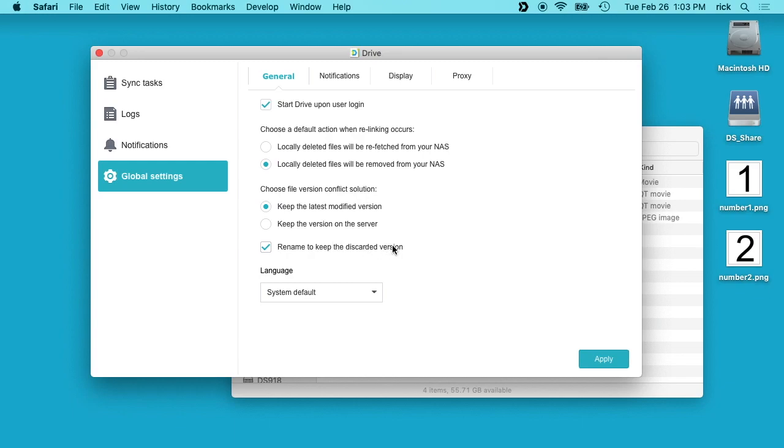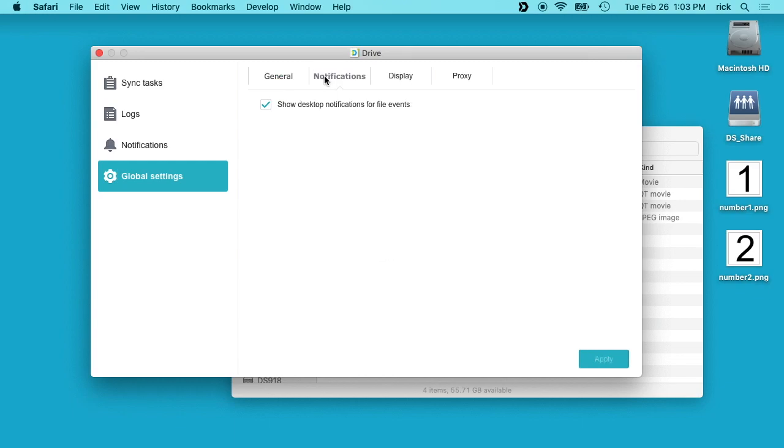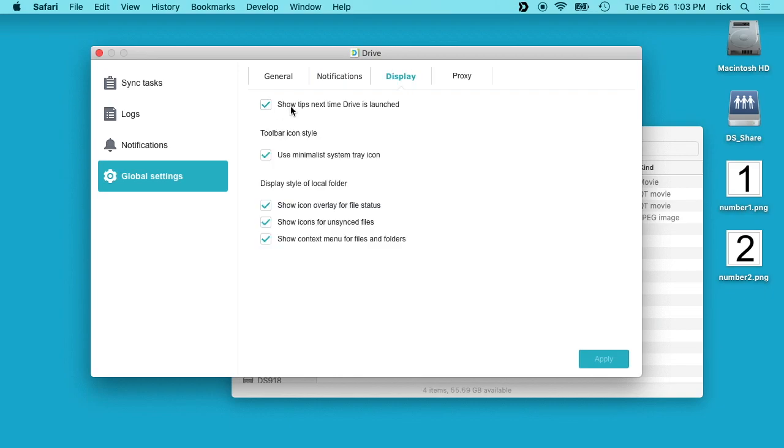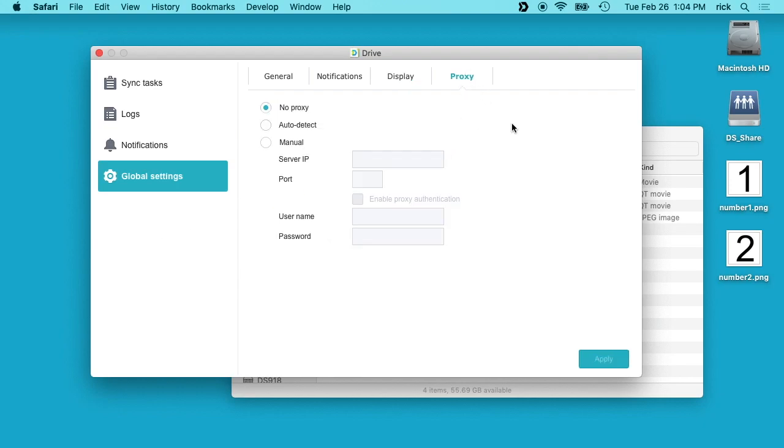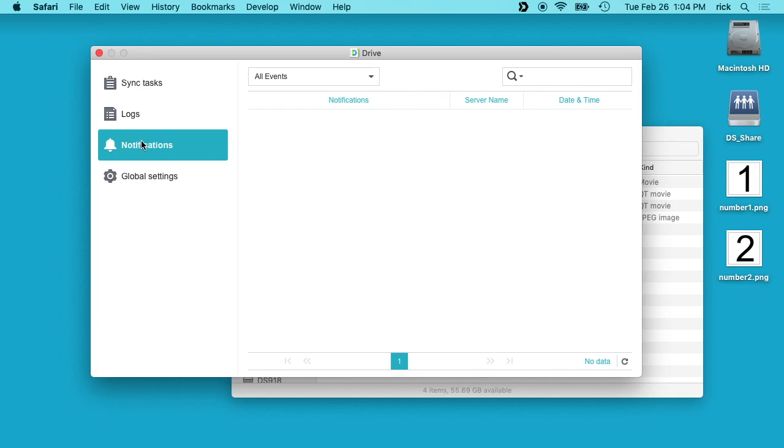It says Rename to Keep the Discarded Version. Go to Notifications. Show Desktop Notifications for File Events. It says Show Tips Next Time Display is Launched. I want to turn that off. I don't need that every time. It says Toolbar Icon Style: Use the Minimalist System Tray Icon. I want that. It says Display Style Local Folder: Show Icon Overlay for File Status, Show Icons for Unsync Files, and Show Context Menu for Files and Folders. I do want all those features. Then there's a Proxy over here, which I'm not using.